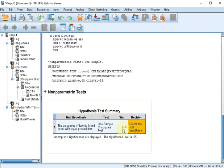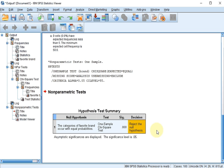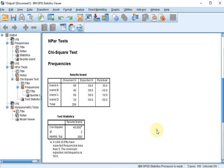The result also shows 0.000, rejecting the hypothesis. So at least one of them is different. Now there are multiple ways to continue with this. One possible approach is to do a pairwise comparison. So I'm going to now compare A with B, A with C, A with D.